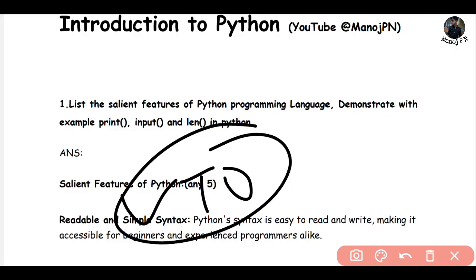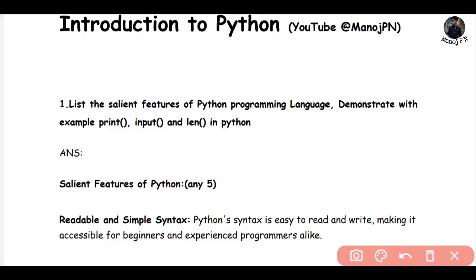First of all — Python, Java, introduction to web, C++ — all are programming languages. So if you understand input, output, and logic, all your basics will be stronger.